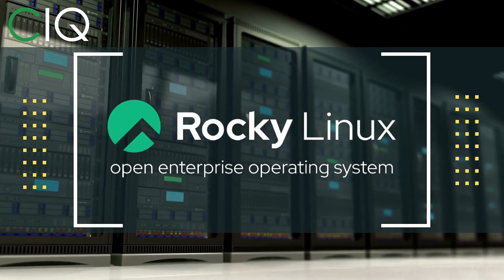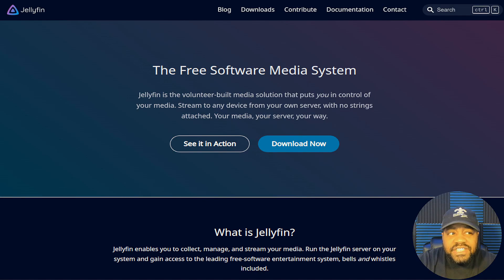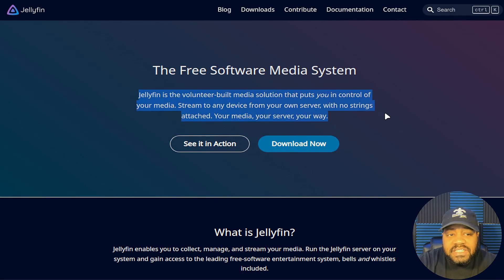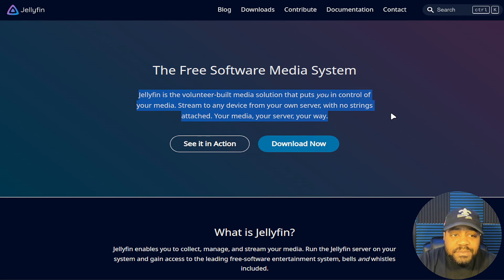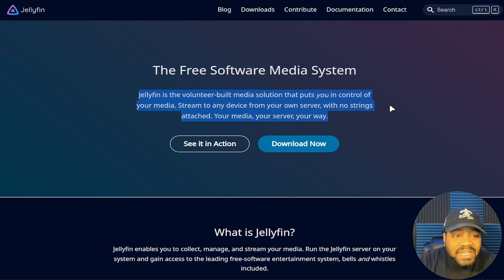Check out Rocky Linux at ciq.co. We are at jellyfin.org and as you can see it explains exactly what I said — Jellyfin is a volunteer-built media solution that puts you in control of your media. Stream to any device from your own server with no strings attached: your media, your server, your way.